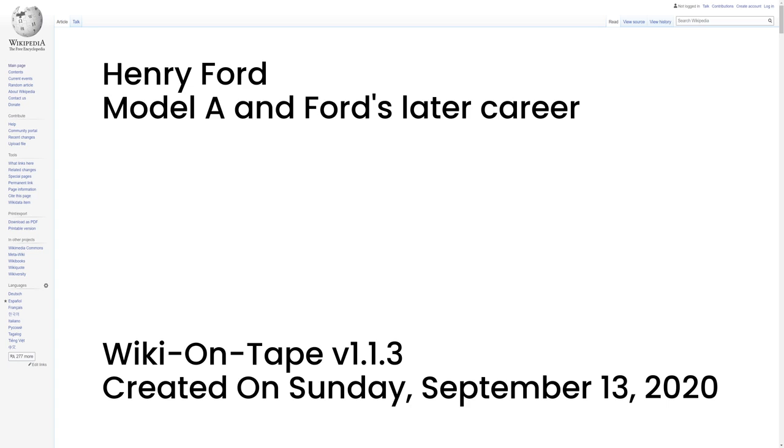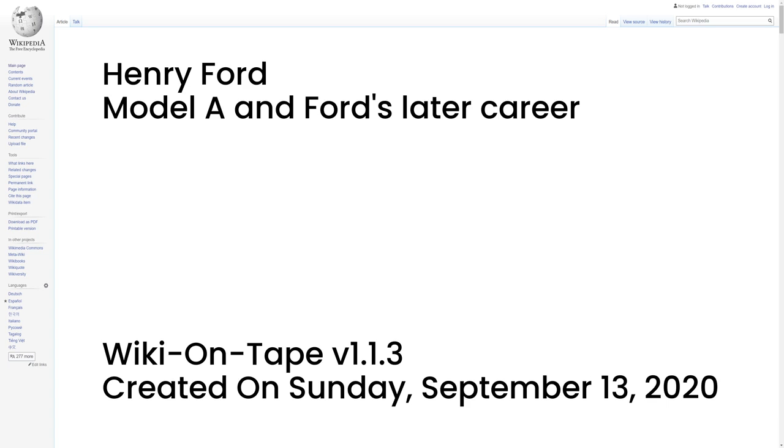Subsequently, the Ford company adopted an annual model change system similar to that recently pioneered by its competitor General Motors, and still in use by automakers today. Not until the 1930s did Ford overcome his objection to finance companies, and the Ford-owned Universal Credit Corporation became a major car financing operation. Henry Ford still resisted many technological innovations such as hydraulic brakes and all-metal roofs, which Ford vehicles did not adopt until 1935-36.